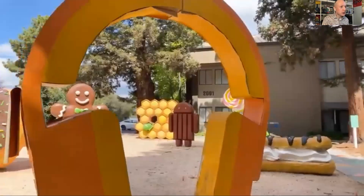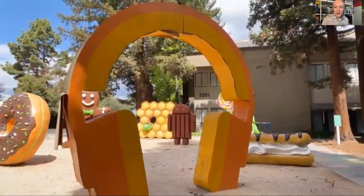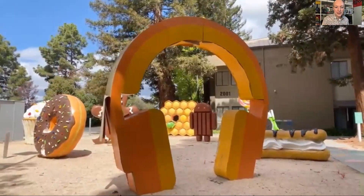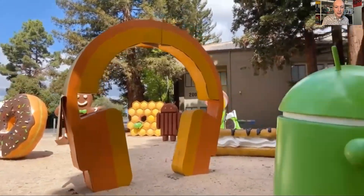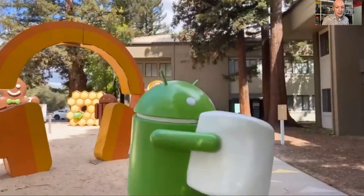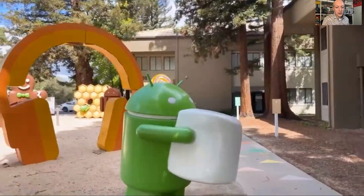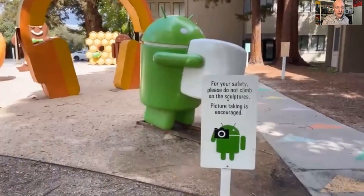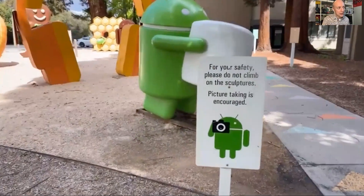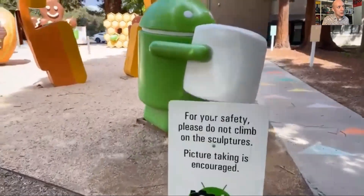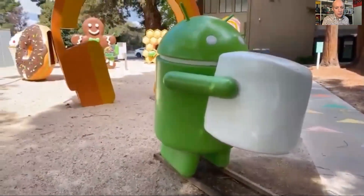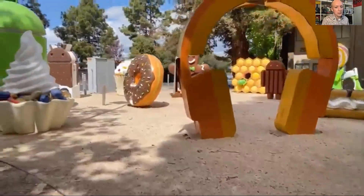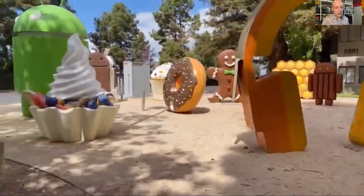There are 14 sculptures in this park, but only 12 of them are treat-based. There are actually two Android desserts missing from the park. So question one: I'm asking you to name which two. The clue is they're all tasty treats named in alphabetical order — which two letters, or which two tasty treats, are missing?